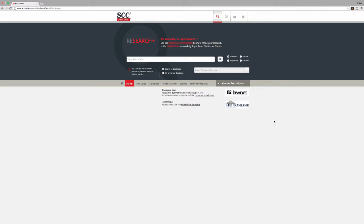Hello. Welcome back to the SCC Online training videos. In this video, we will look at the Case Index function on SCC Online Web Edition. If you already know the name of a party for the result that you are searching for, use the Case Index function to conduct a quick and accurate search.